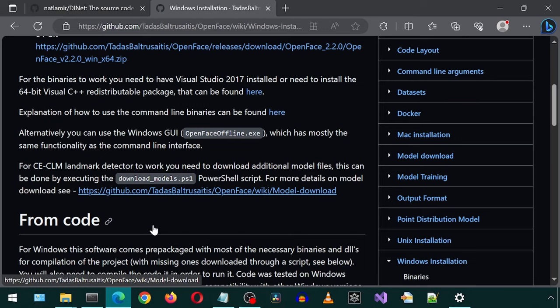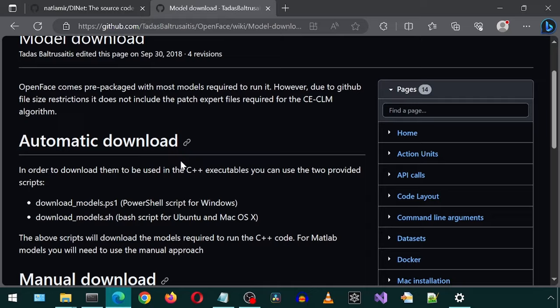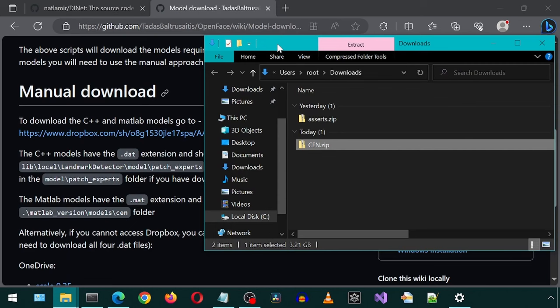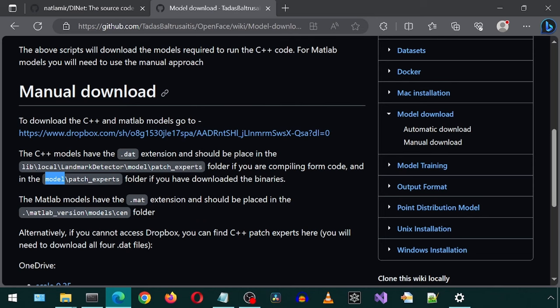Scroll down to Manual Download. We can get the models from this link. Click on the Download button to download the zip file. Let's extract the contents. We will need to move the four DAT files into this Model Patch Experts folder.